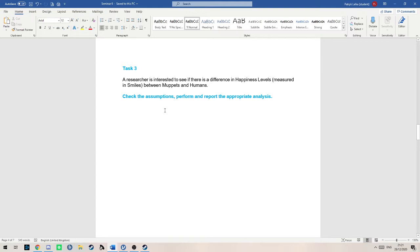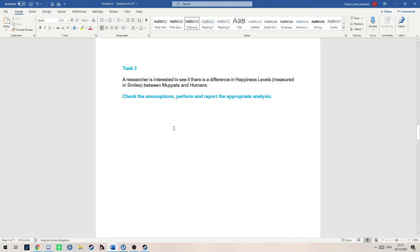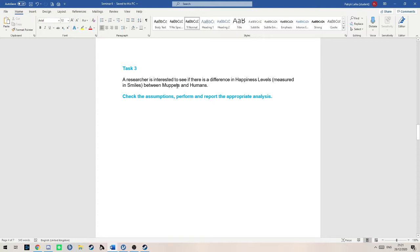If we look at the question, if we didn't know what test we're performing, we can see that the question asks, is there a difference? So we know we're doing a test of difference, not correlation or anything else. We're asked for the levels of smiles between Muppets and humans. If we're not told, then we assume that these two are independent, meaning that the number of smiles by Muppets has no effect on the amount of smiles humans have.